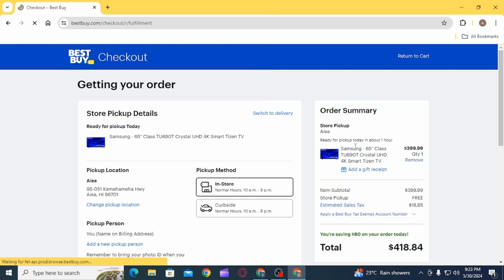Now, on the Payment Method tab, you will find the option of Use a Best Buy Gift Card, Discount Code, or Store Credit.